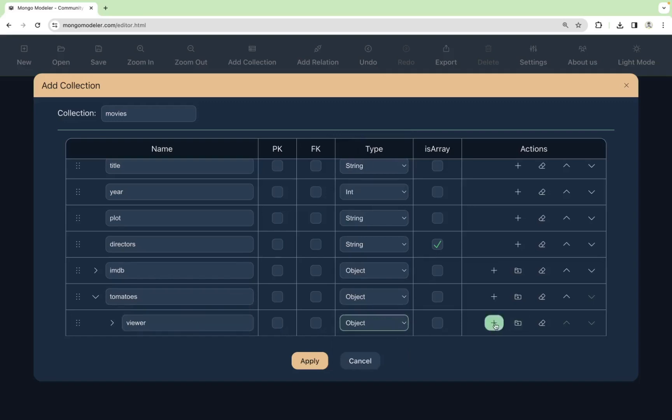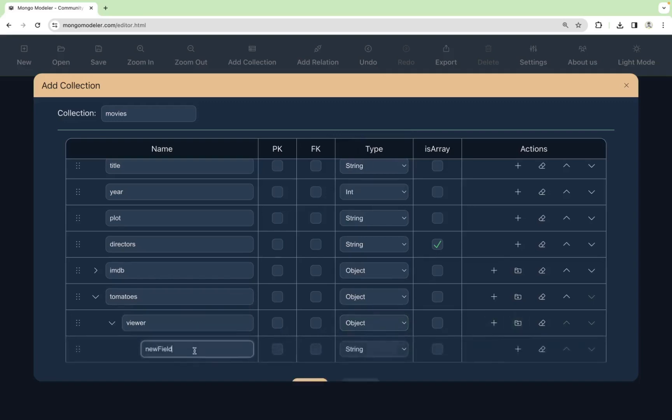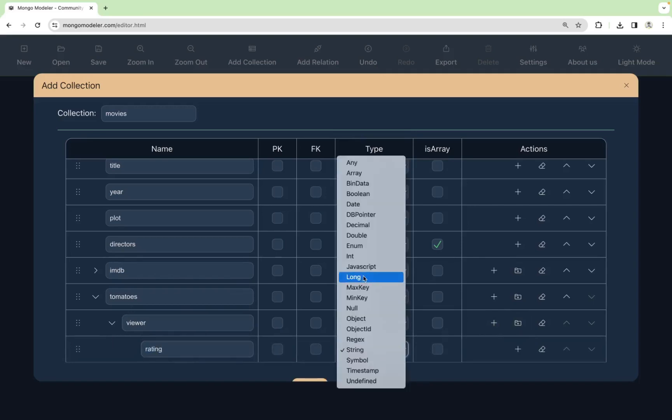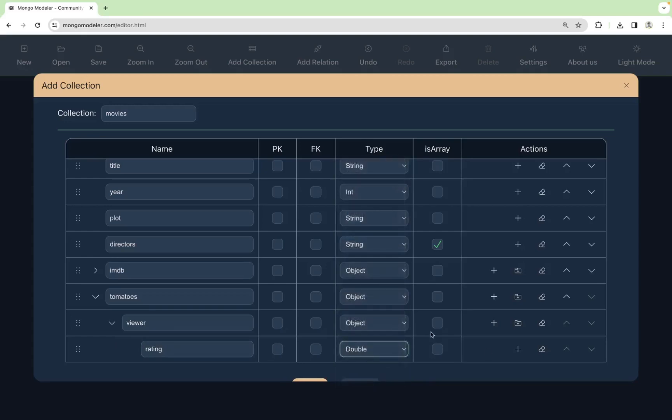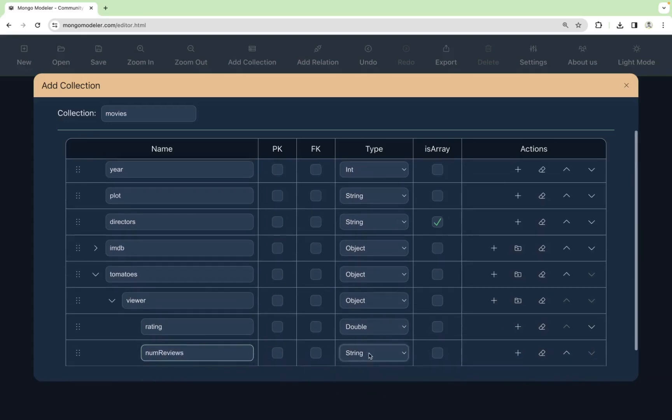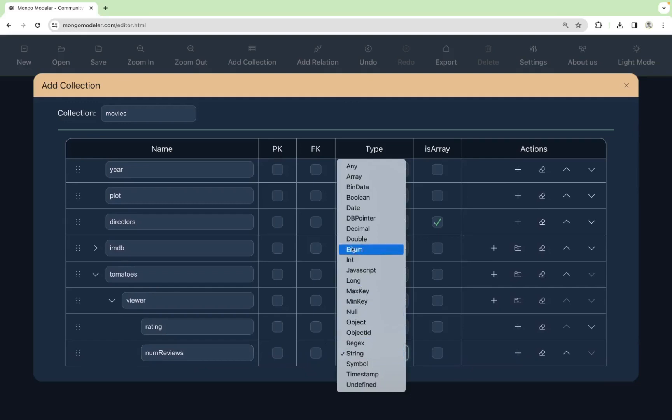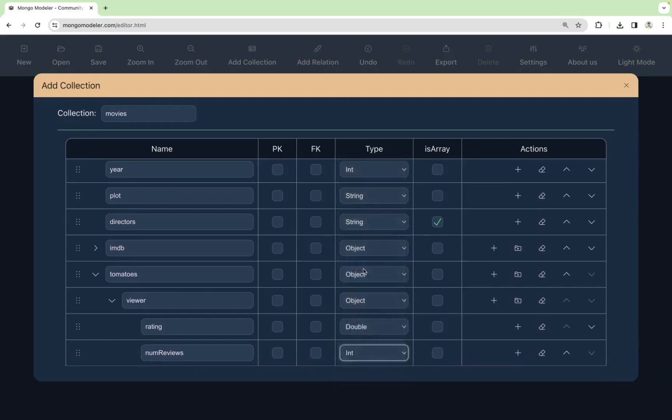And here we will add a rating field, that will be a double, and number of reviews. Now reviews, that will be an integer.